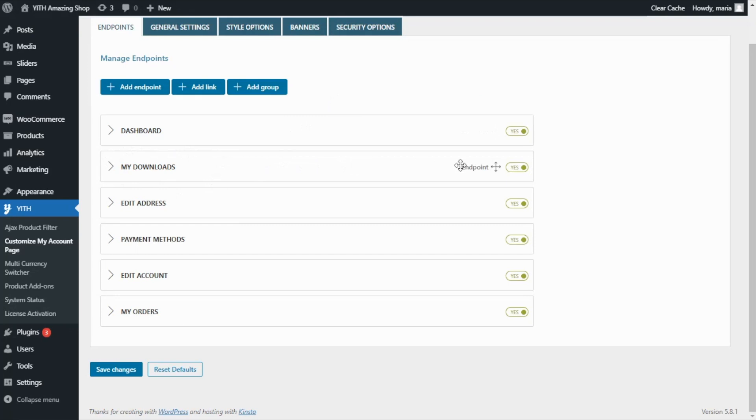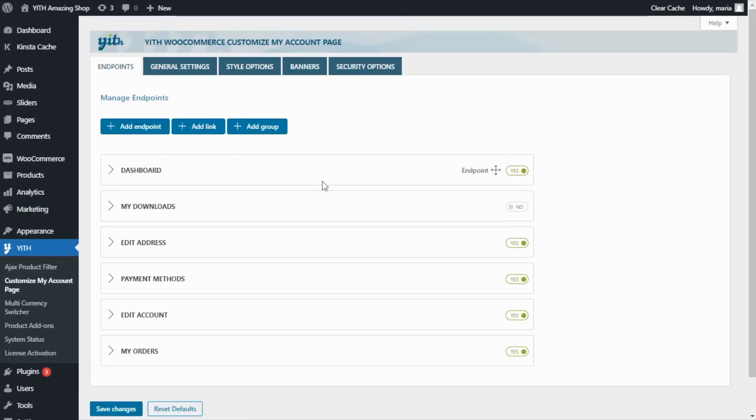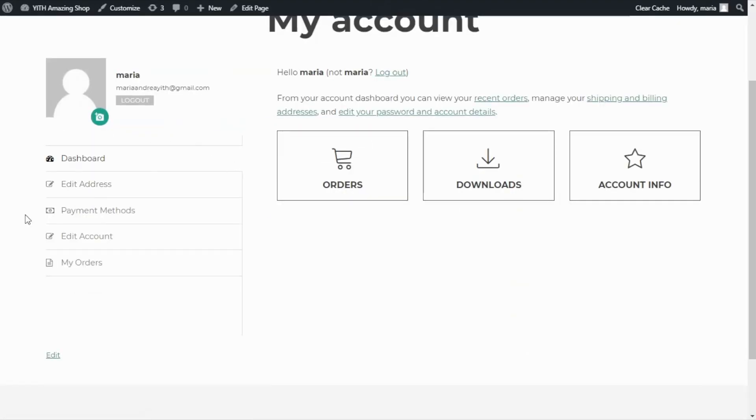For this reason, if we want to deactivate it, all we need to do is go over here and disable the endpoint. I'm going to save the changes and if we go now to our My Account page, I refresh and we can see how the My Downloads endpoint has disappeared.